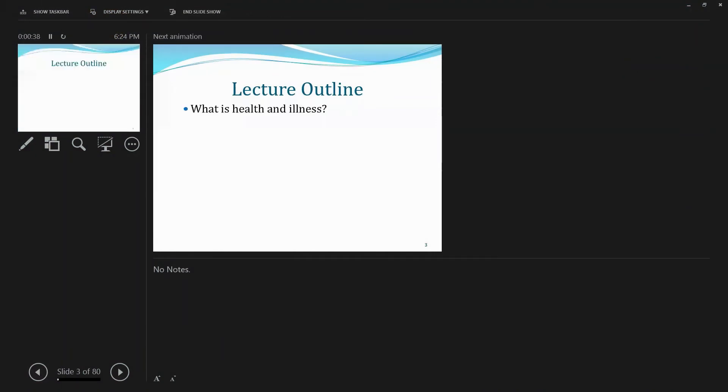First I'm going to give an outline of my lecture at the very beginning. There are four questions I'm going to address. First is, what is health and illness? Basically, it gets into the definitions of health and illness. And there are multiple for each.